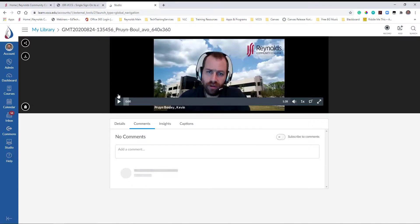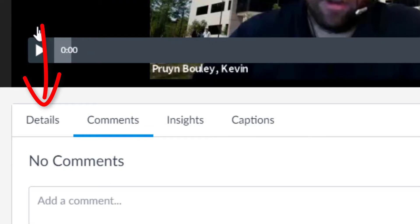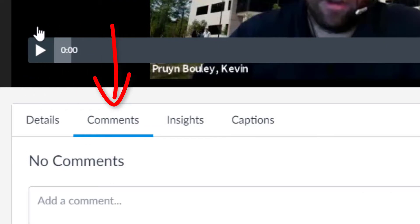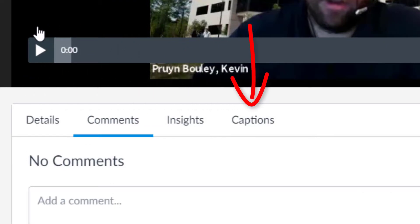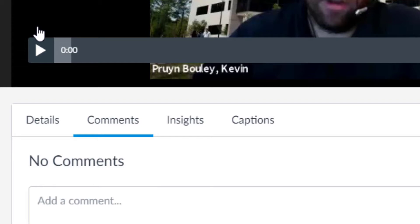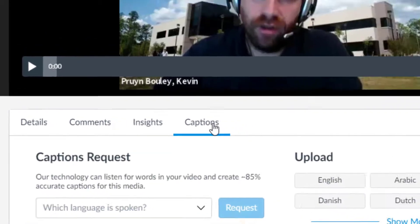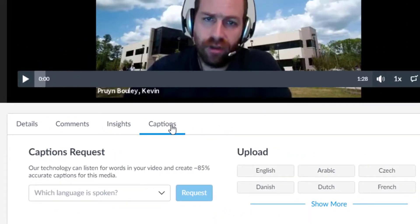This is the page where you can add a title and description, view comments, analytics, as well as request automatic closed captions. To request closed captions, click the Captions tab below. Under Captions Request, select the language being spoken from the dropdown and click Request.